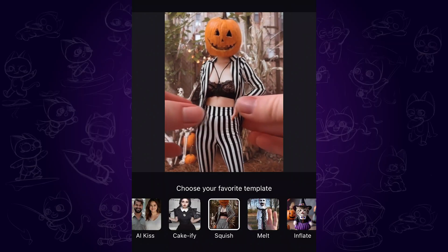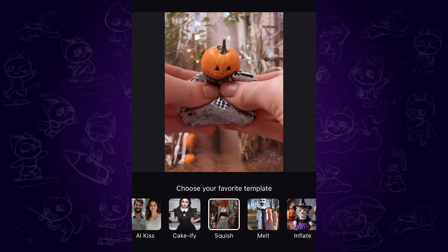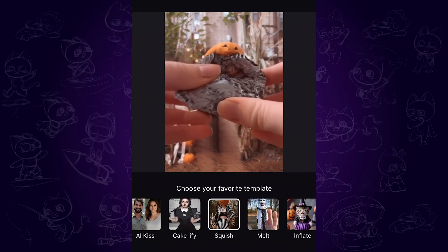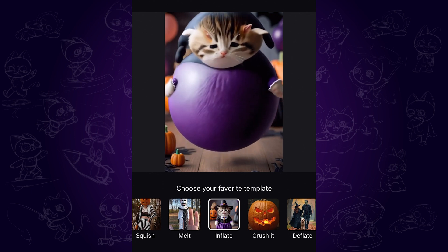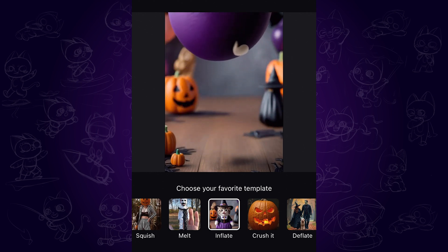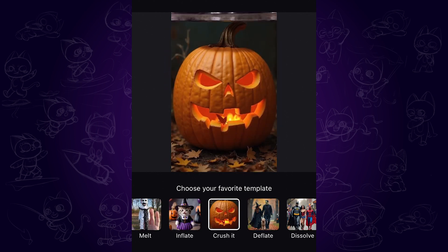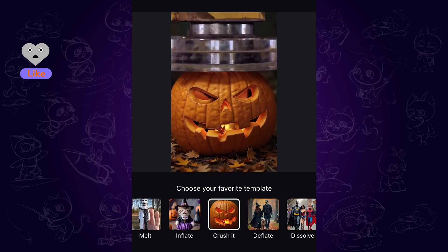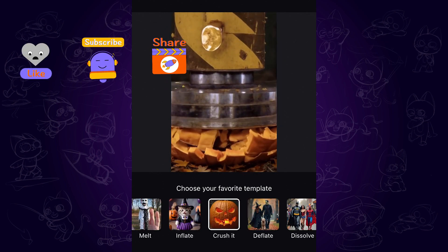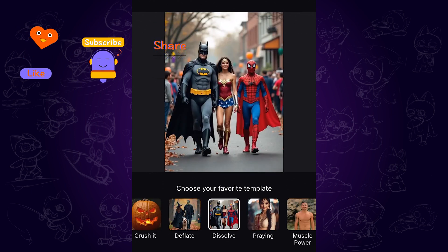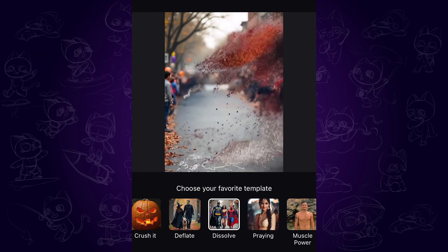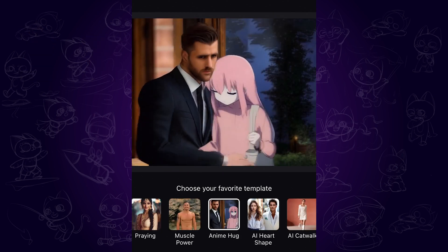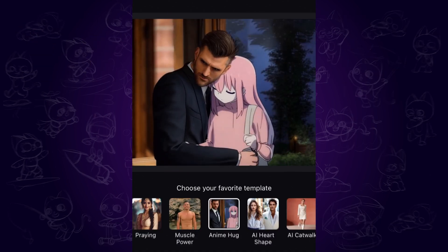Alright, that's the tutorial on how to create AI kiss and hug videos. Hope you enjoy and have fun with it. If this video helps, please like and subscribe to my channel for more AI content and tips. Thanks for watching — see you next time.